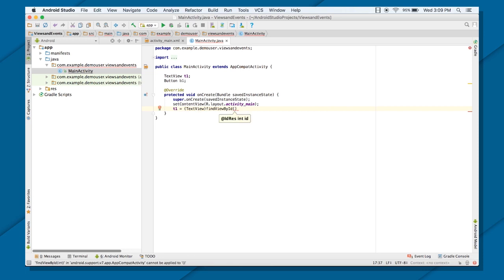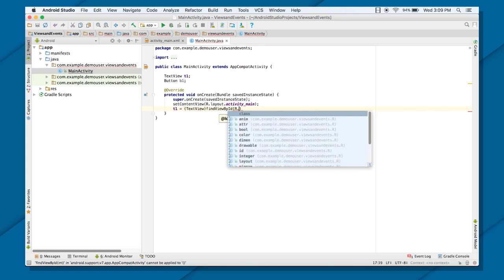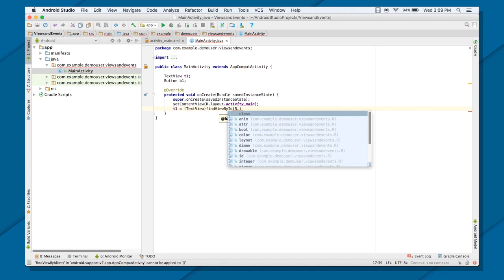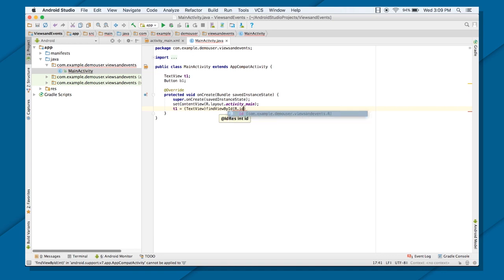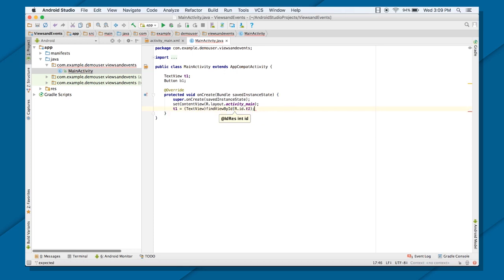So how do I get the access of that same text view? For that, we have r.java file. And we will do r. Because it's an id. So r.id.t1. And now this T1, or this text view, is referring to this same text view.